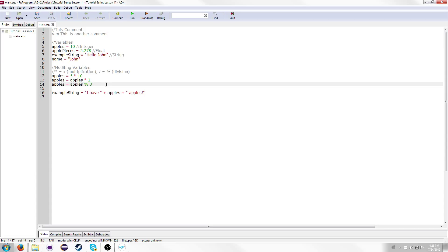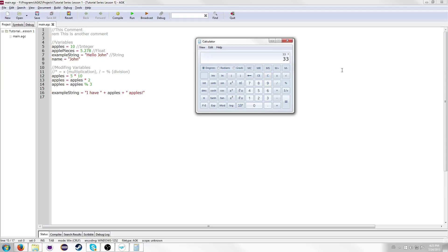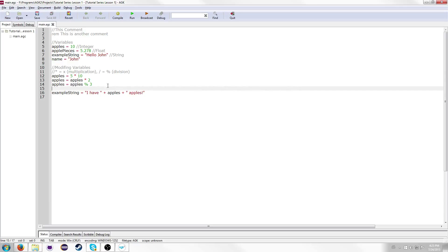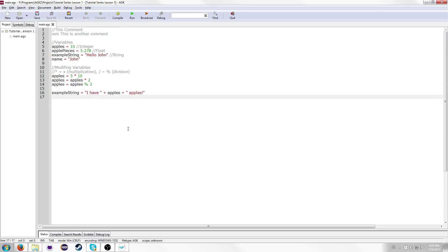So "apples modulo three" would set apples to one, meaning this would say "I have one apples" — which isn't proper English, but the computer does not know that.